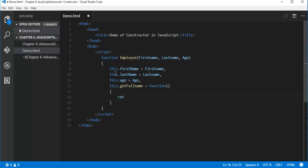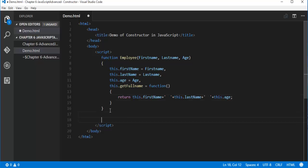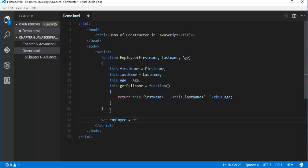What this function is going to do is, it's going to return the property values — first name, last name, and this dot age. So this function is returning the values of first name, last name, and age. Now I will create an object of the function employee. To create an object of the function employee, I use the new keyword. So let me take the object name as employee with a lowercase e — it's new employee.